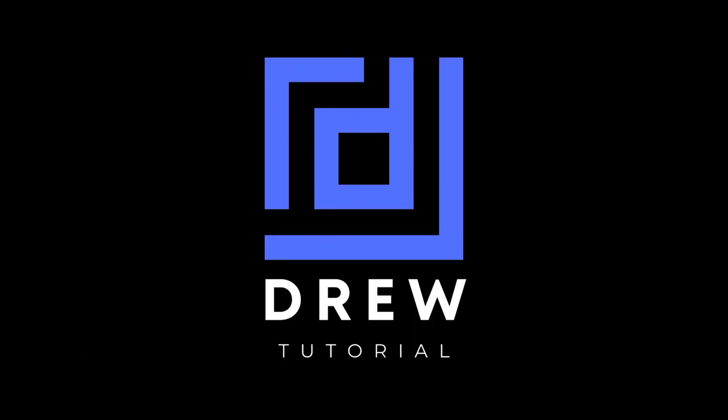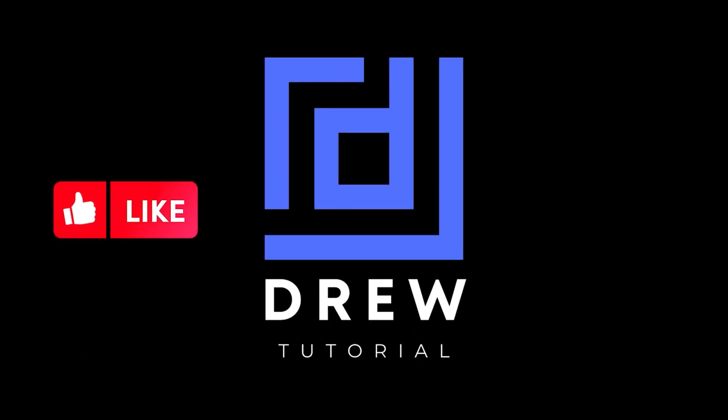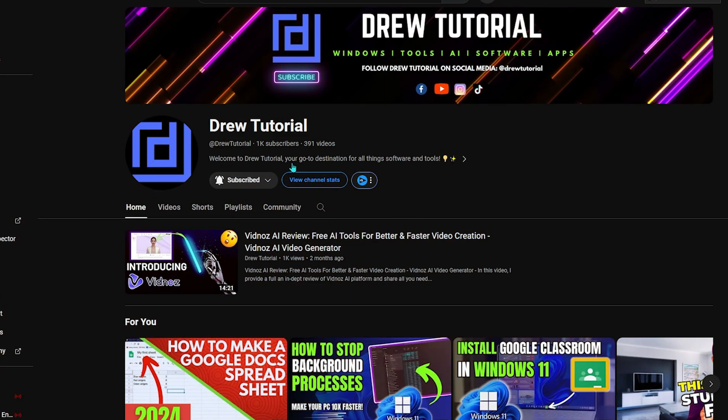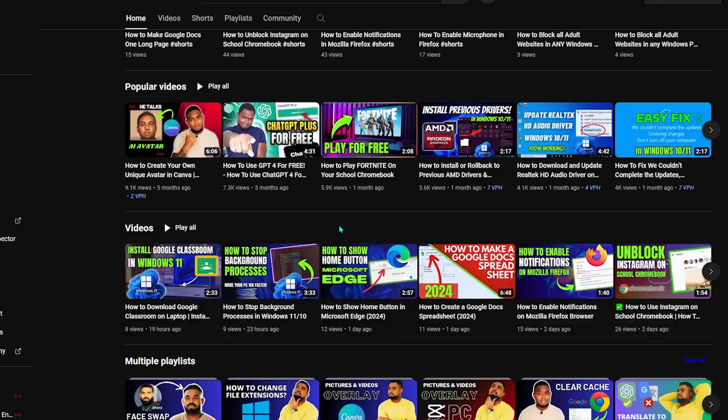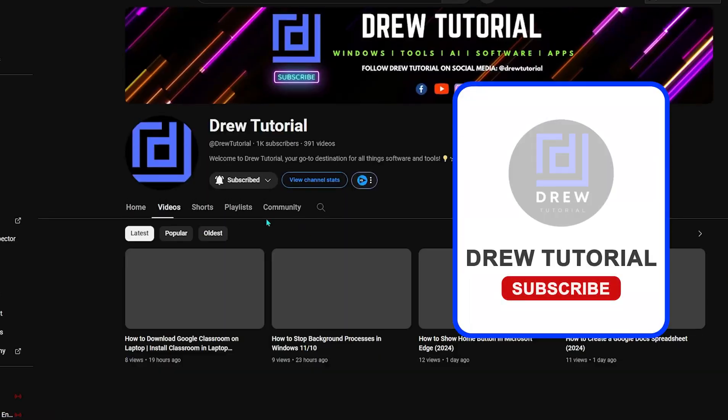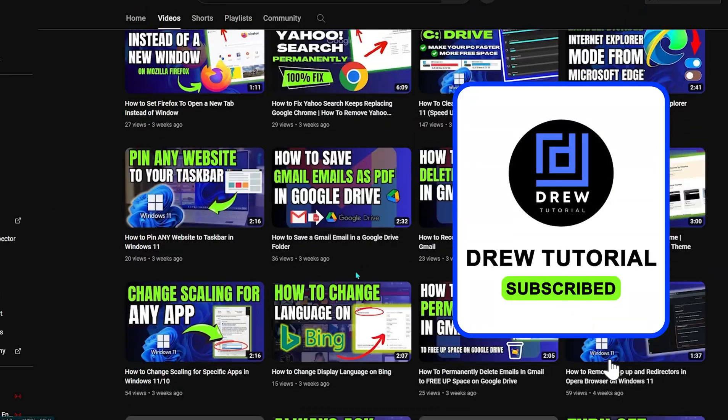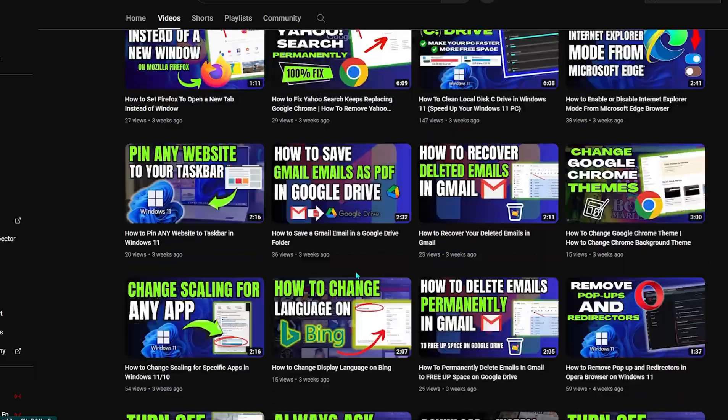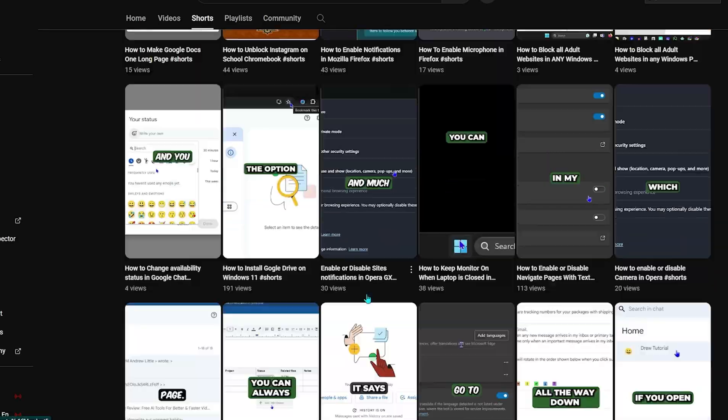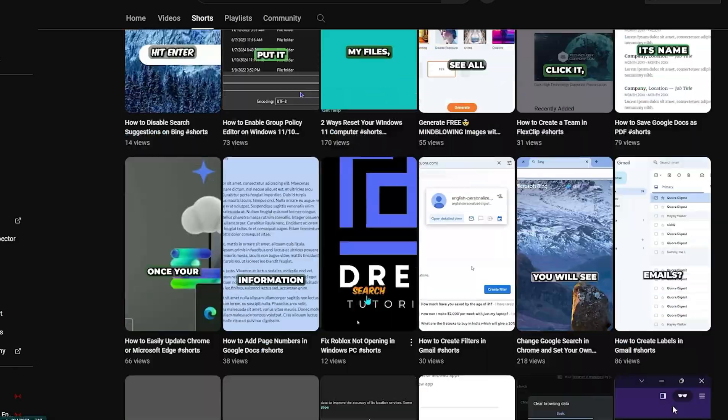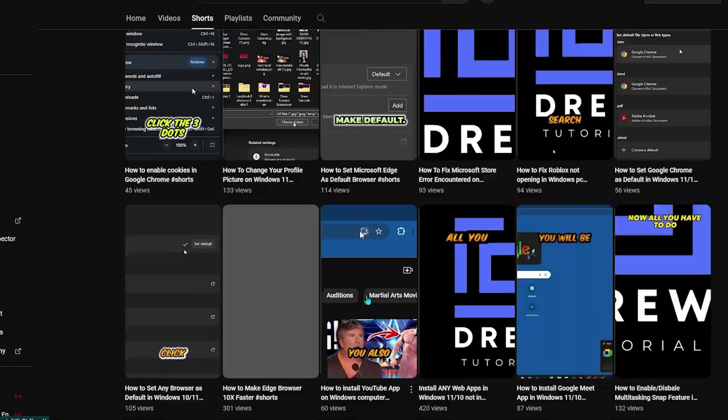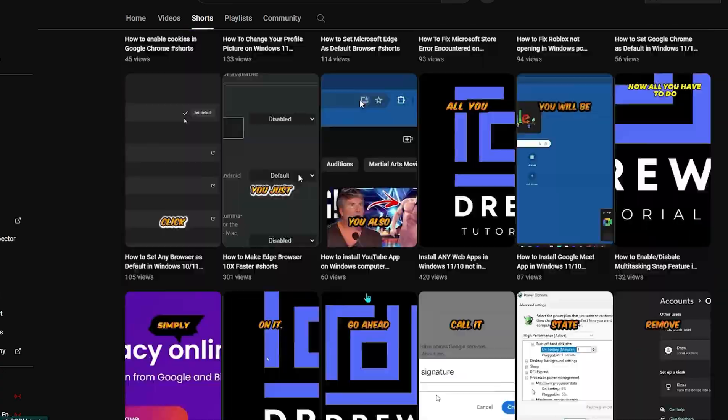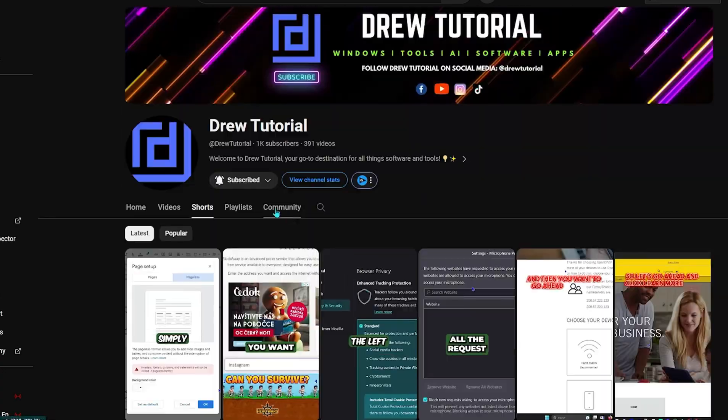Now, I really hope that you found this tutorial very helpful. If you do, go ahead and give this video a like and share your comments below. If you've seen the channel for the first time, welcome to Drill Tutorial. I'm Andrew, and I'd really appreciate if you hit the subscribe button below to help grow this community and so that you'll never miss out when I release another helpful tutorial just like this one. Thank you very much and see you next time!